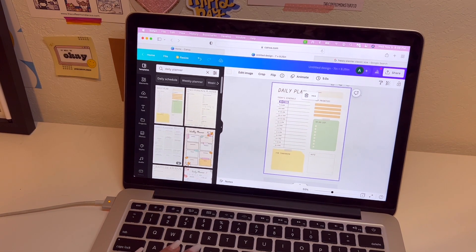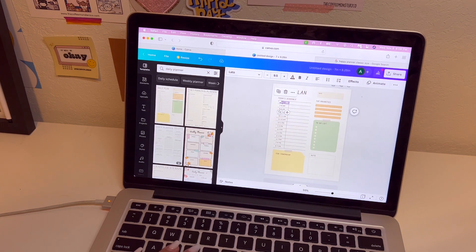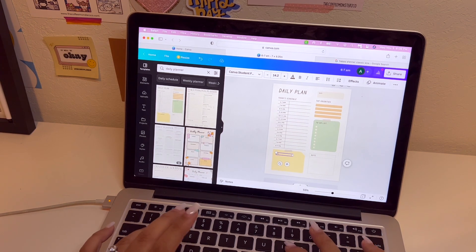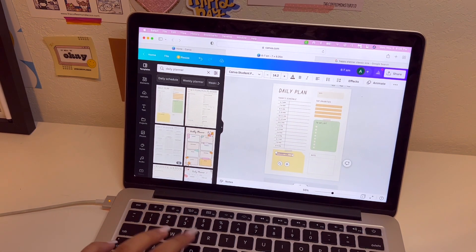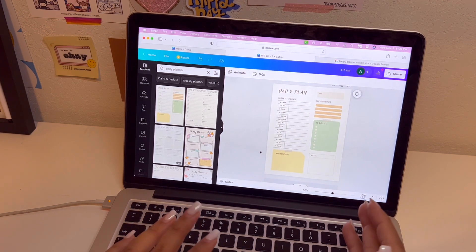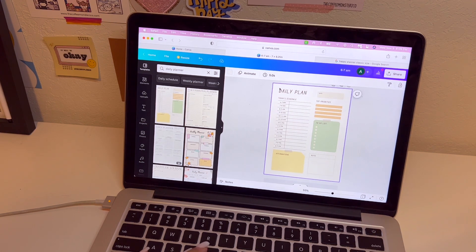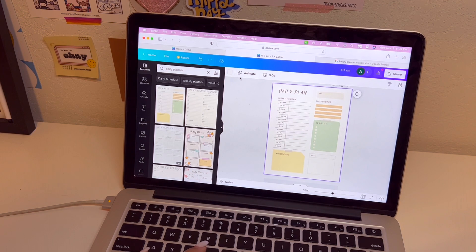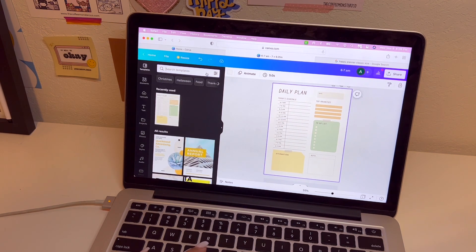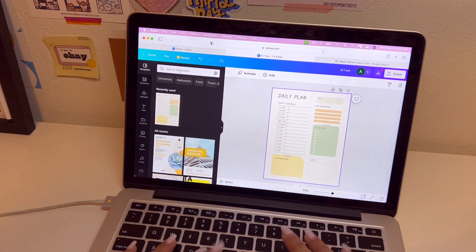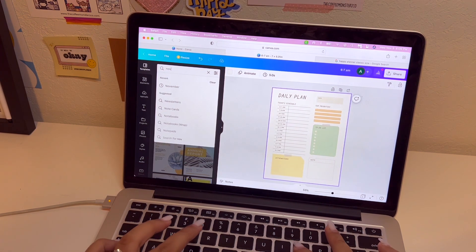That's what that looks like — how neat! You can even edit it: say you don't start your day at six to seven, you can just click it and change the time. Say you don't want that section and you want affirmations instead — you can change that and customize it to make it your own. Let's go ahead and delete this entire template so we can insert another one.